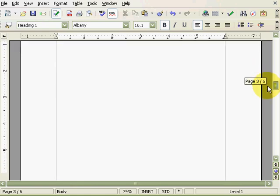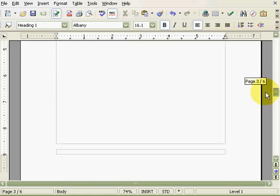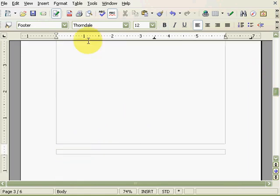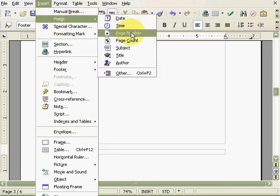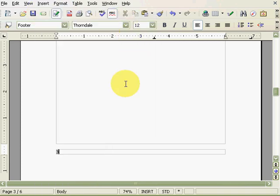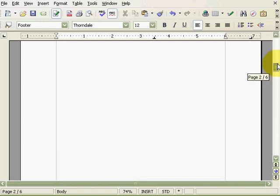To insert page numbers, place the cursor in the footer. Click Insert, then Fields, and then select Page Number. Now the page number will appear and it corresponds to the current page number shown on the status bar below. Also, the pages set to front matter don't have any page numbers.